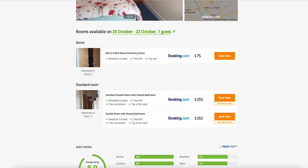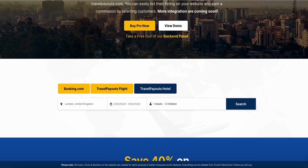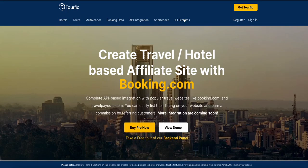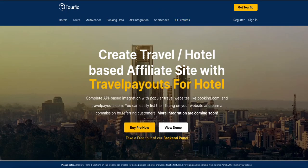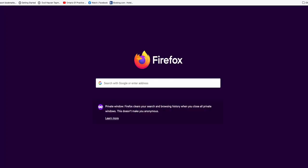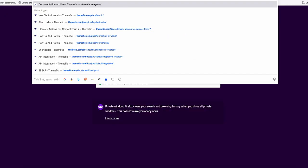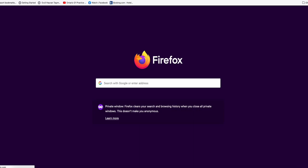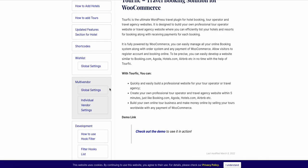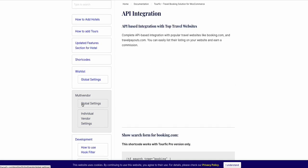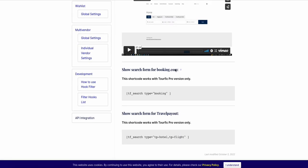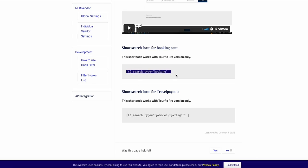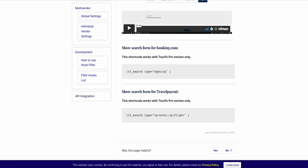How can you integrate? If you go to our documentation and click on API integration, you will see these two shortcodes for search. If you want to show only booking.com, you add this shortcode. If you want to show TravelPayout, you add this.